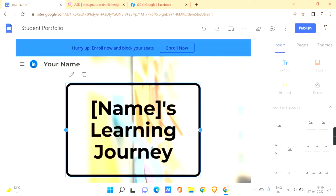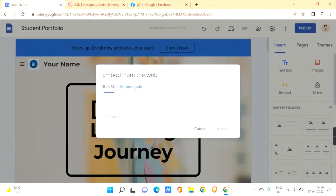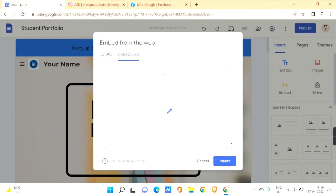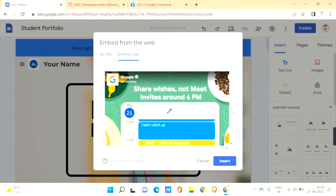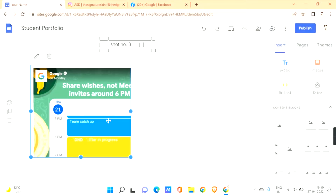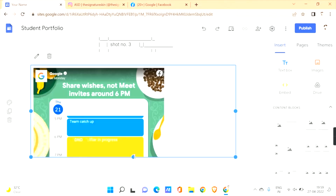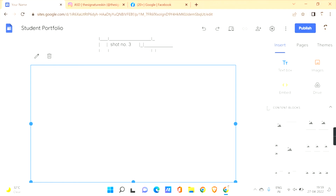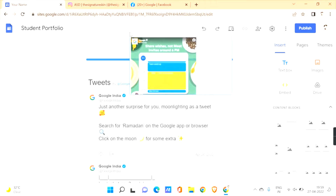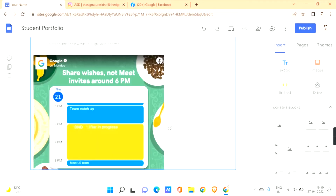Copy the embed code, then go to your Google Sites and click on 'Embed.' Go to 'Embed Code,' paste this code, and click 'Next.' You'll see a preview of how it looks. Click 'Insert' and it is inserted. You can resize it and drag it to reorder it with other content.